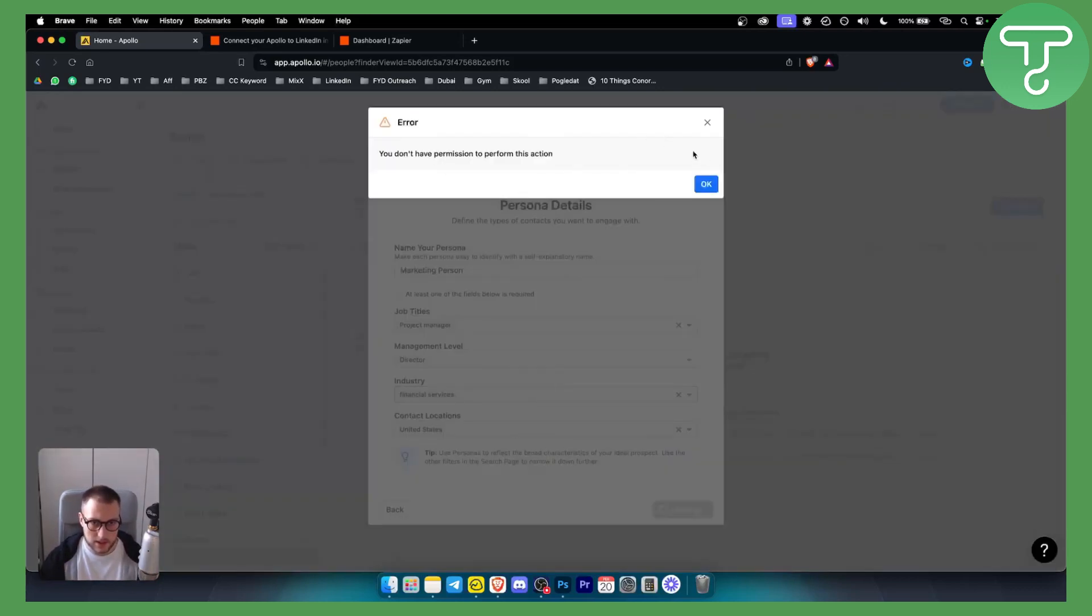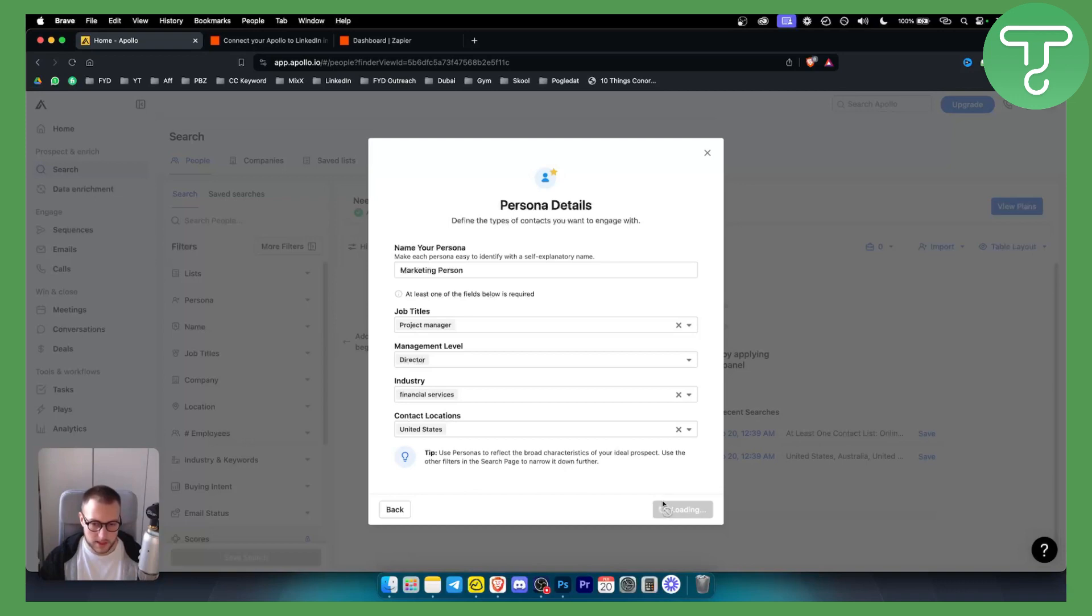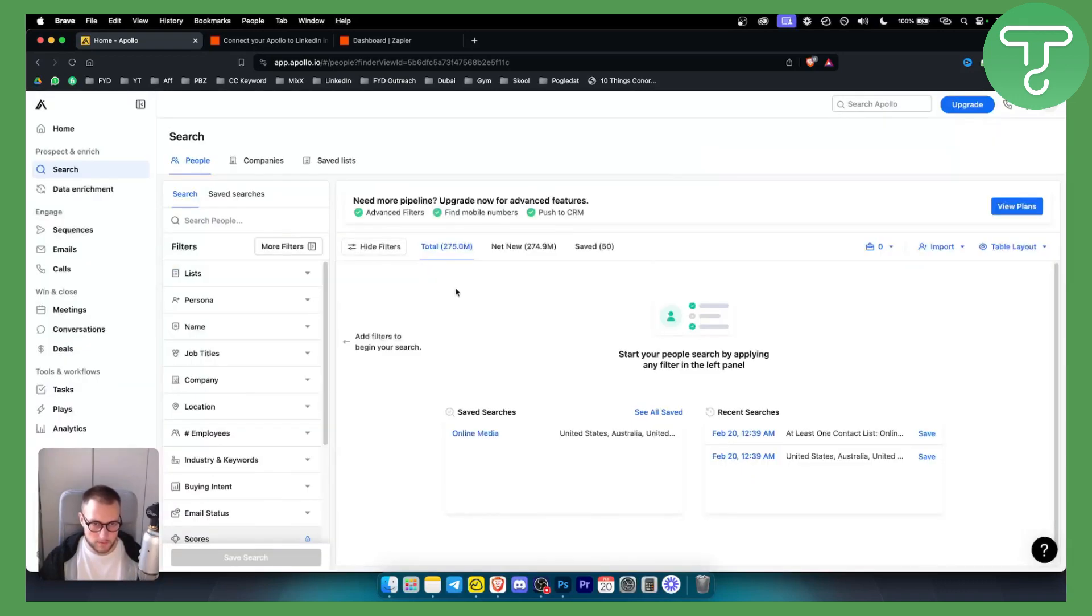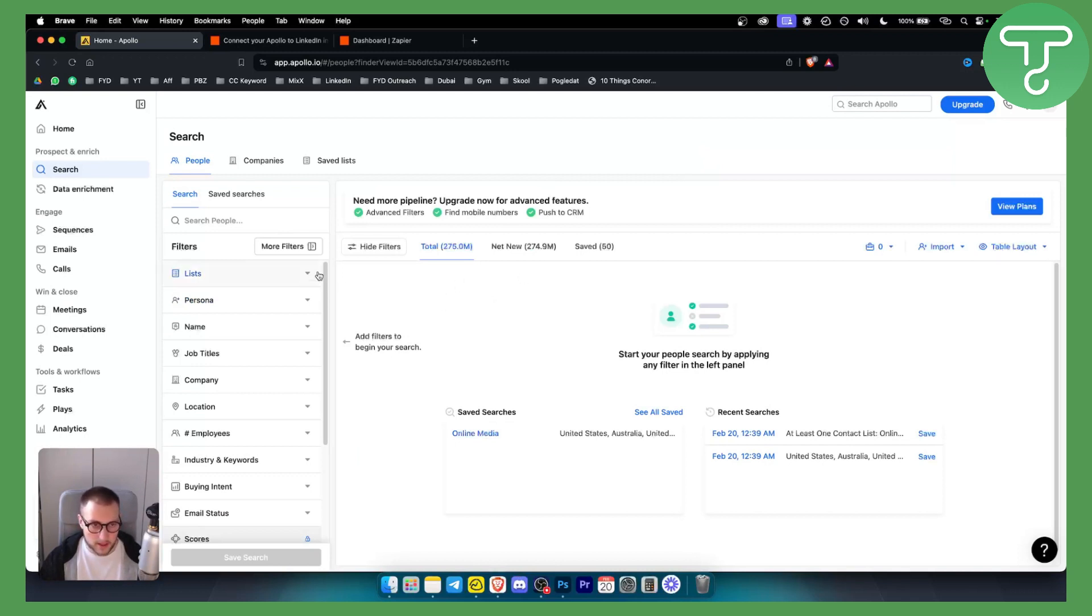And as you can see, once we save this persona, we'll be able to go here. I don't know why the error persisted, but we can go here and we can now search for that persona.